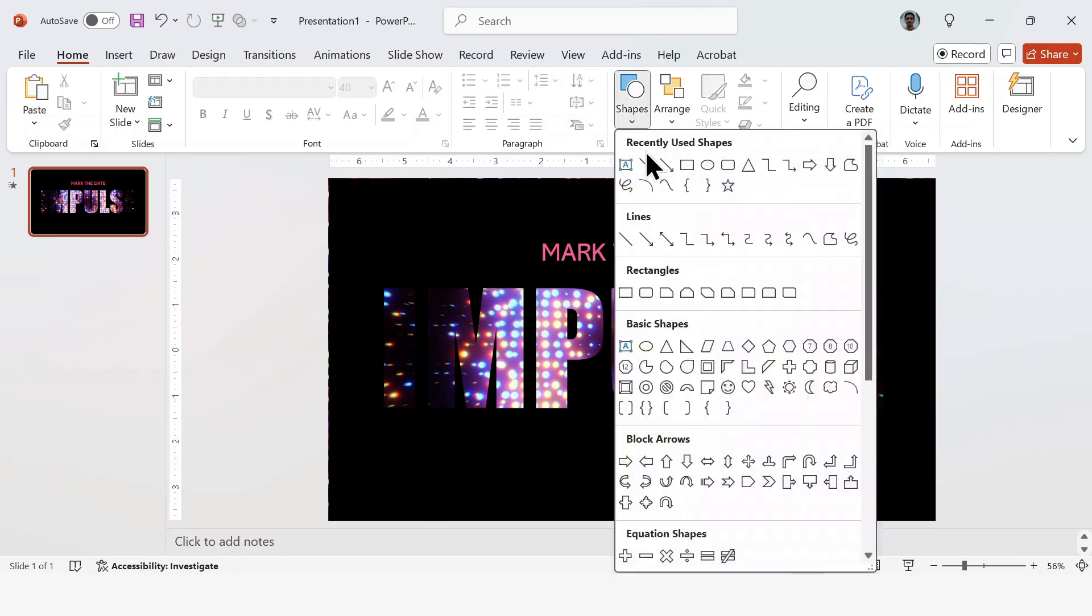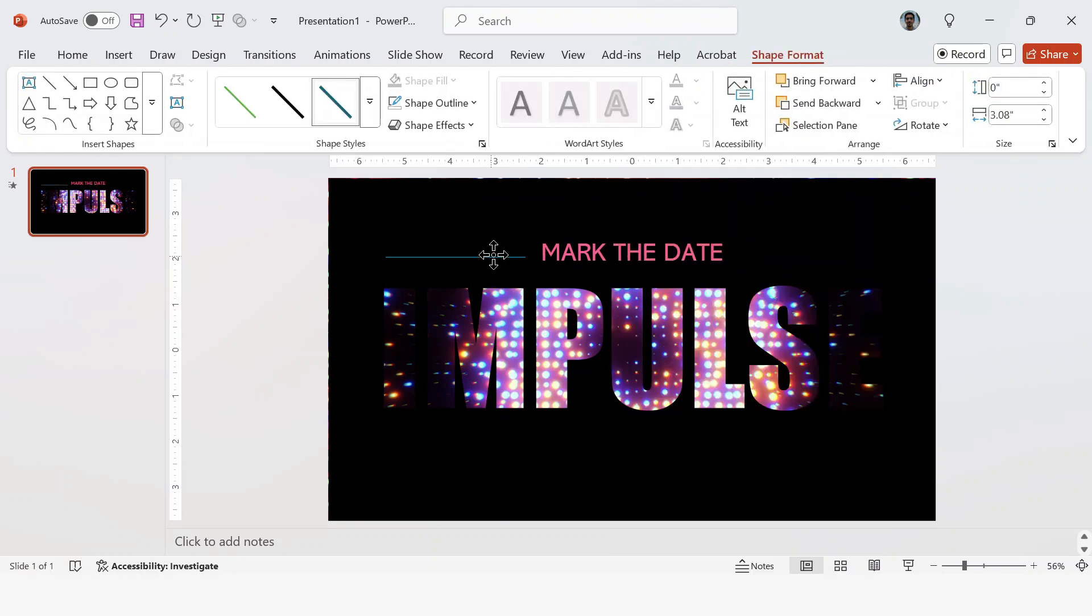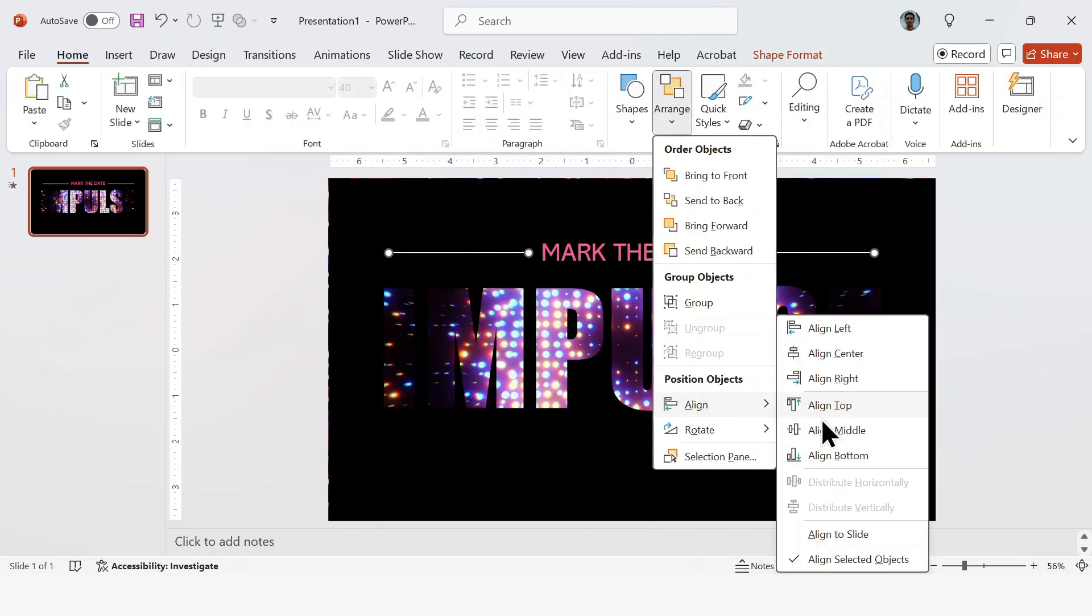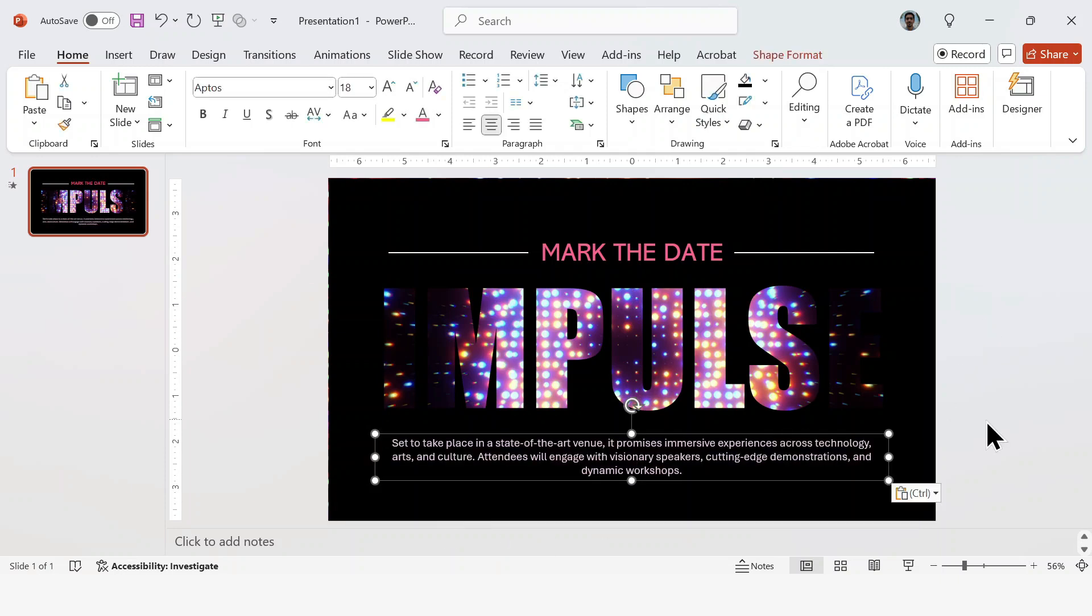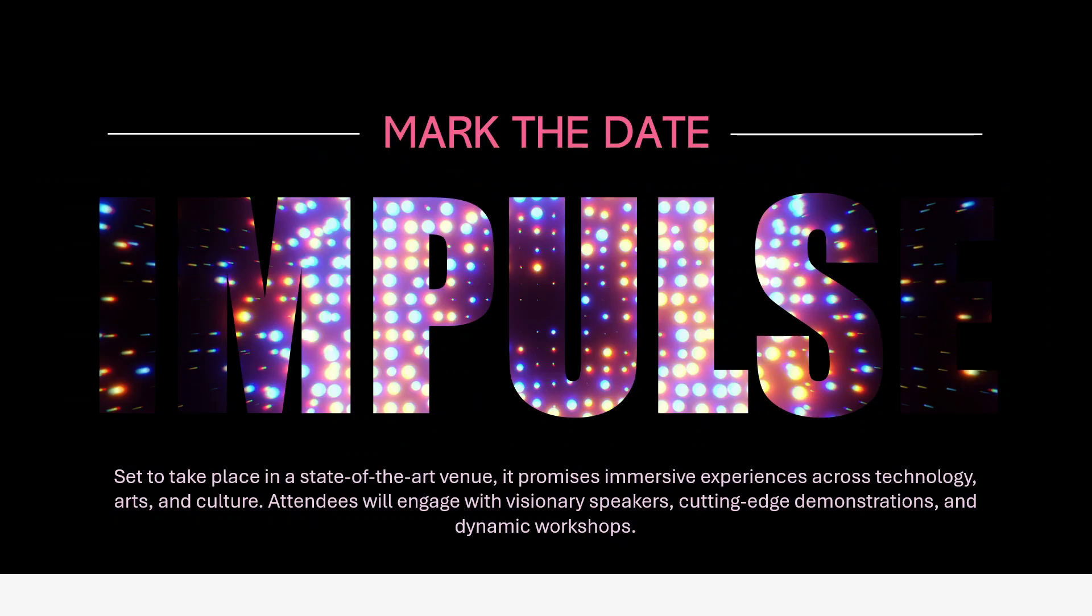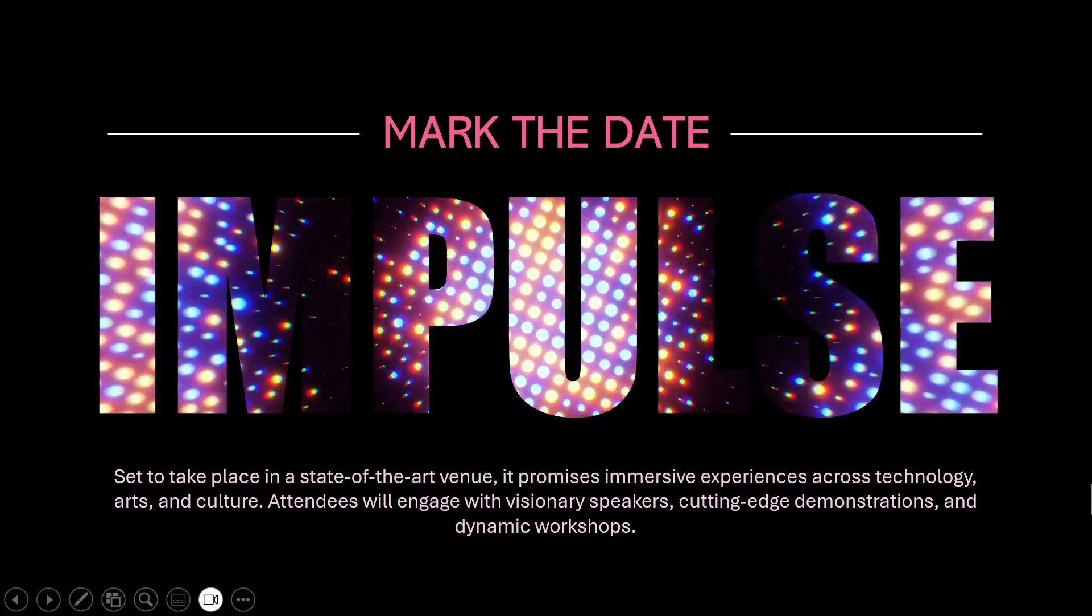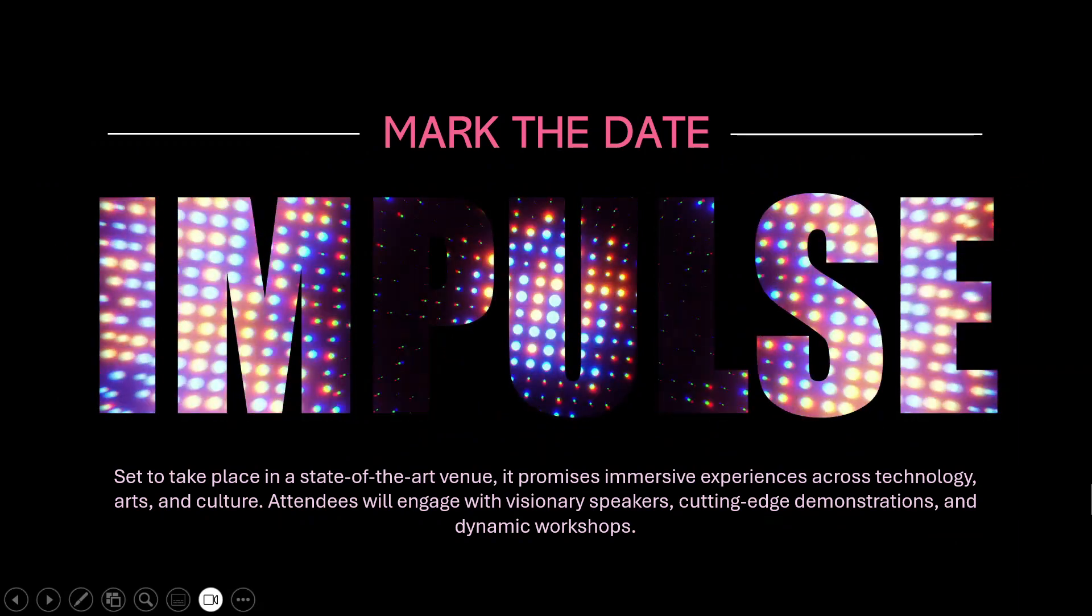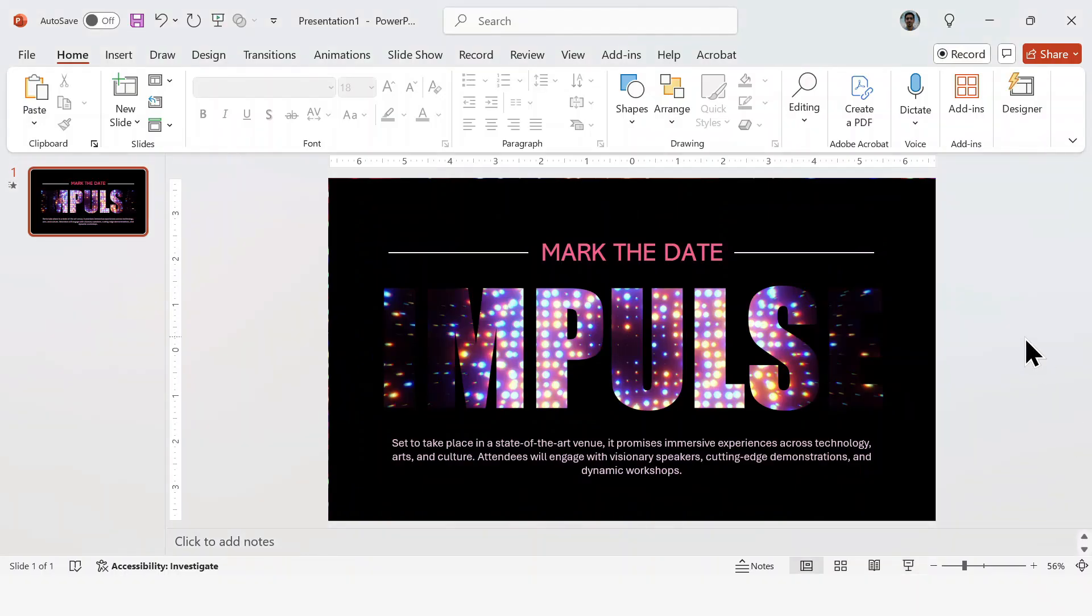I'm also going to add some extra details, like these white lines. How you want to style this slide is completely up to you. You can also add any additional content you like. I'm adding some text here at the bottom as well, just to complete the design. Once you're done, make sure to test everything. Play the slideshow and confirm the video plays smoothly.